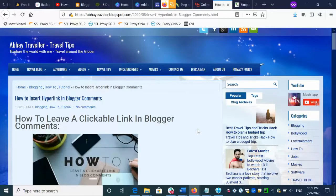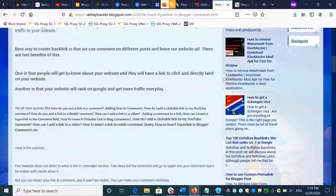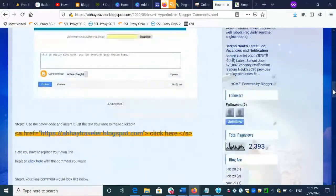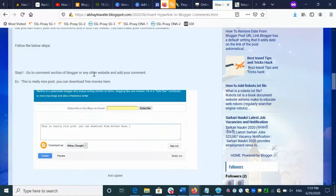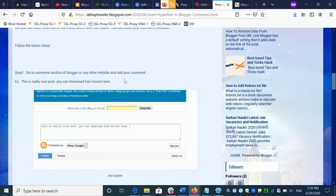That way you will get traffic on your website, and as much traffic as you get, your website will rank on Google. I have created a separate blog for that — you can go through this blog and you will find a step-by-step method on how to create a clickable comment. I have given a detailed description here on how to do it.